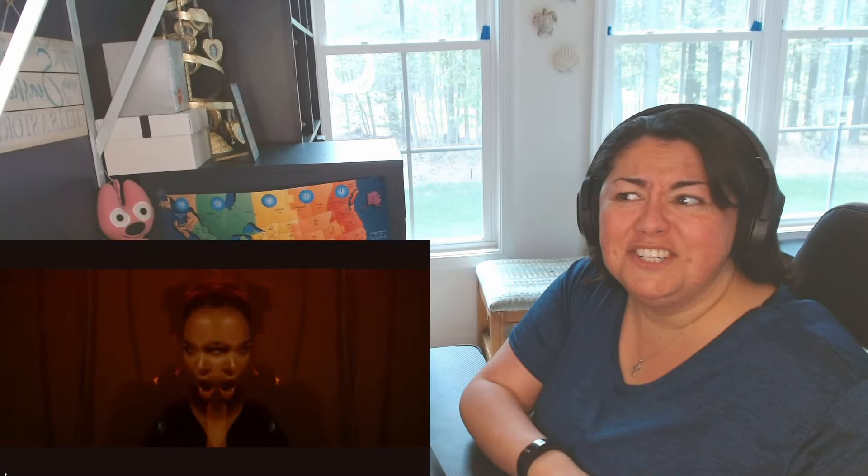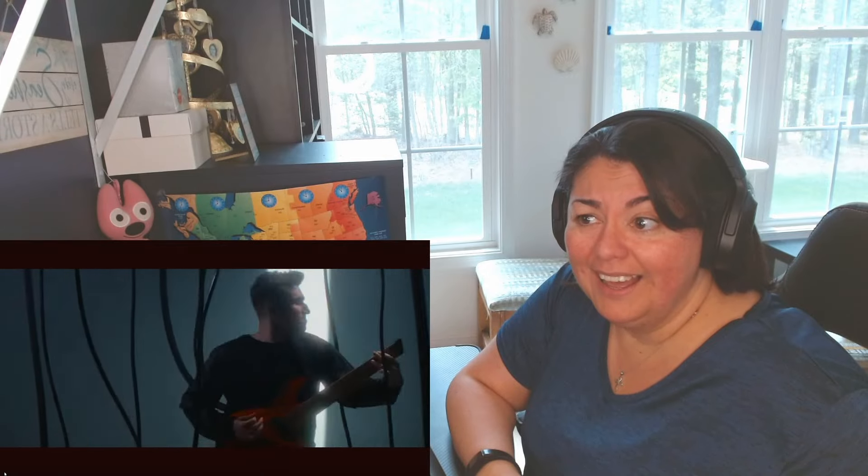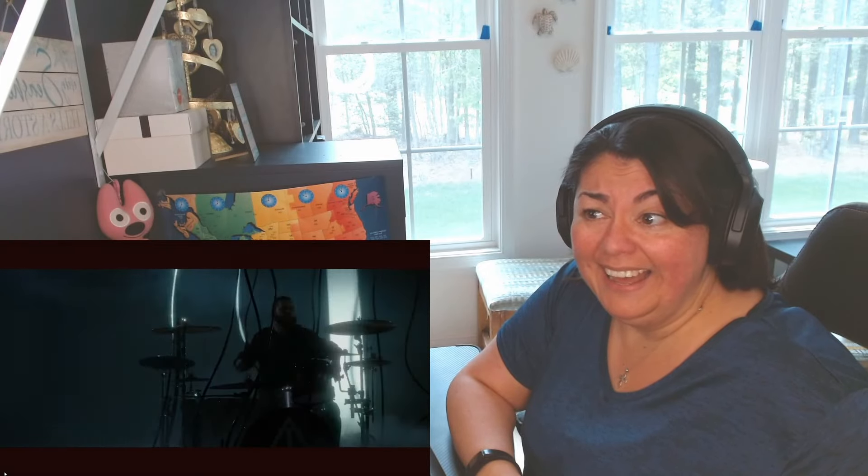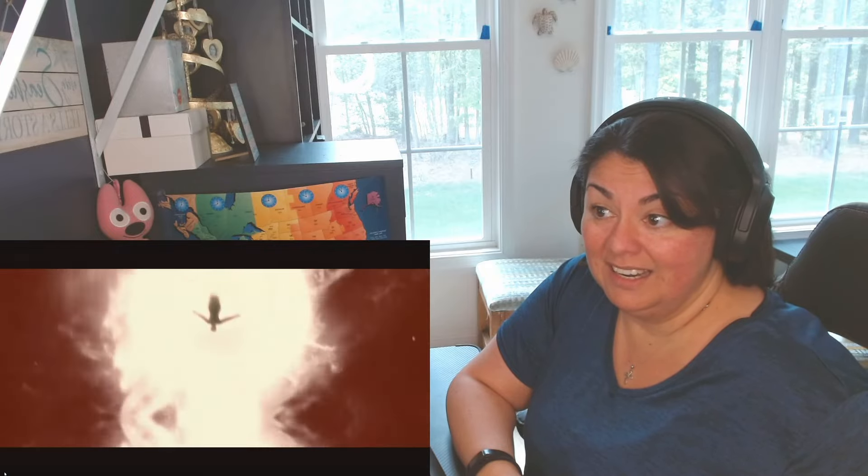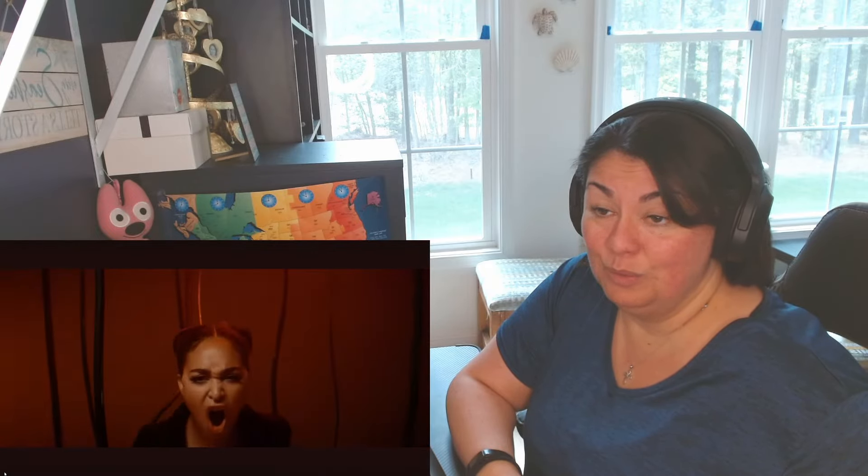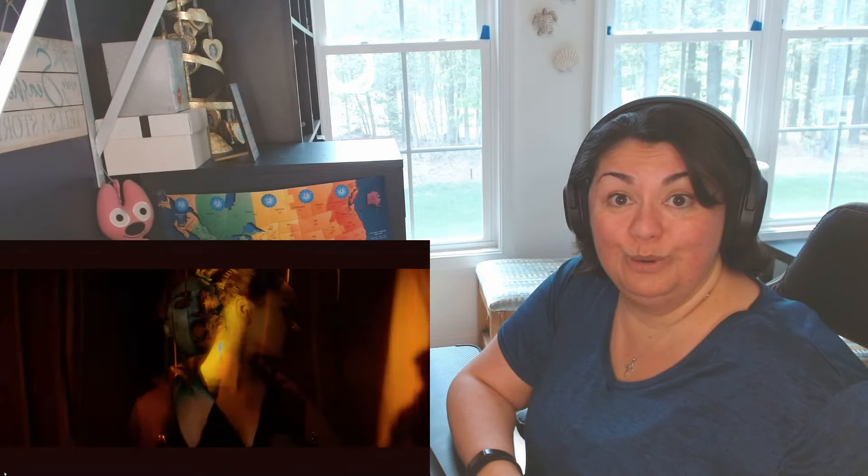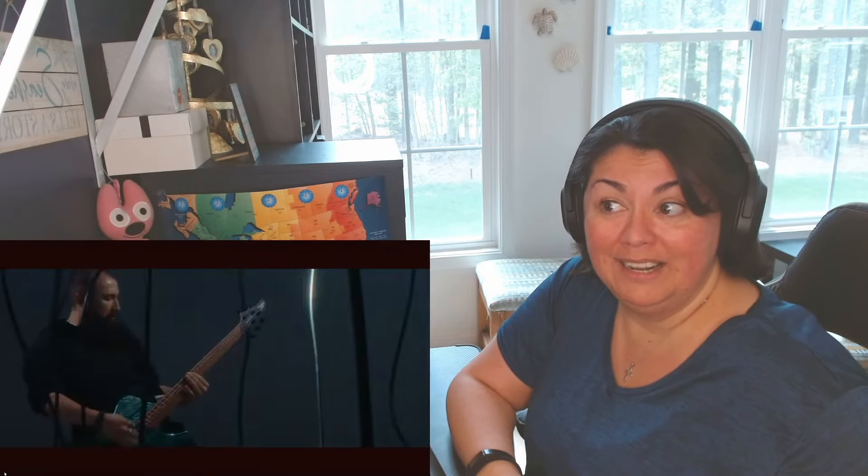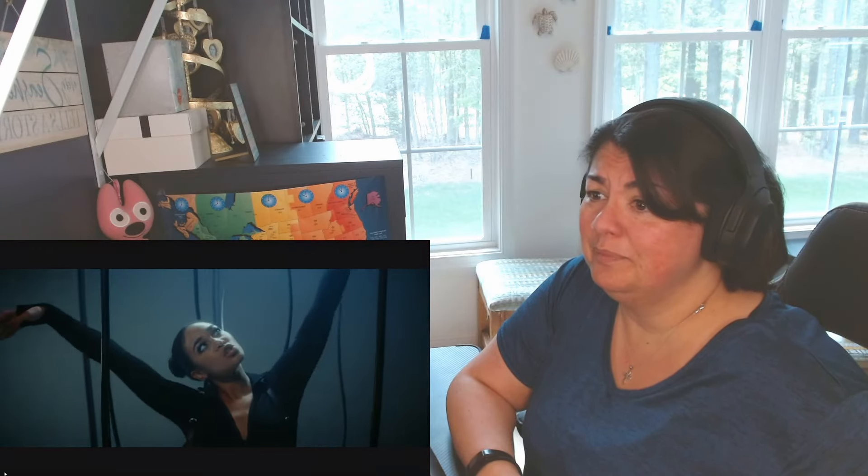Whoa, let's do that again. Oh my gosh. Whoa.